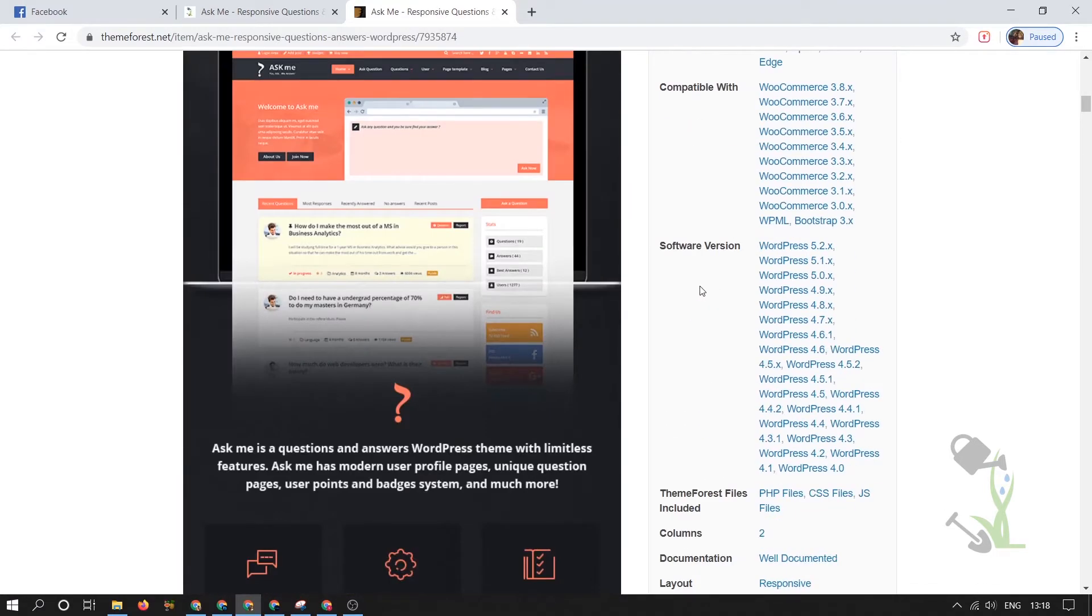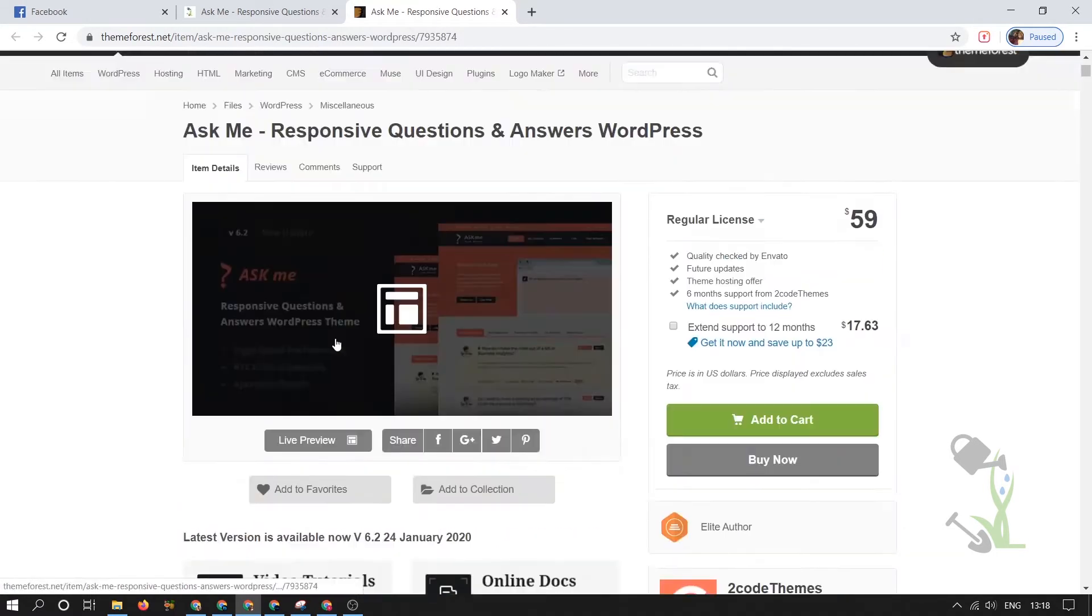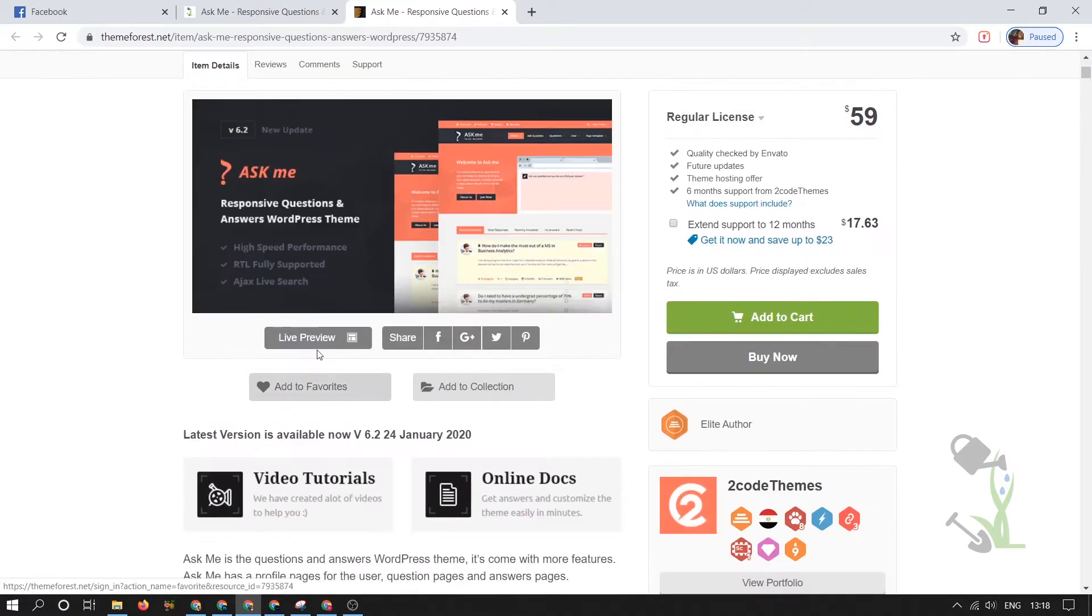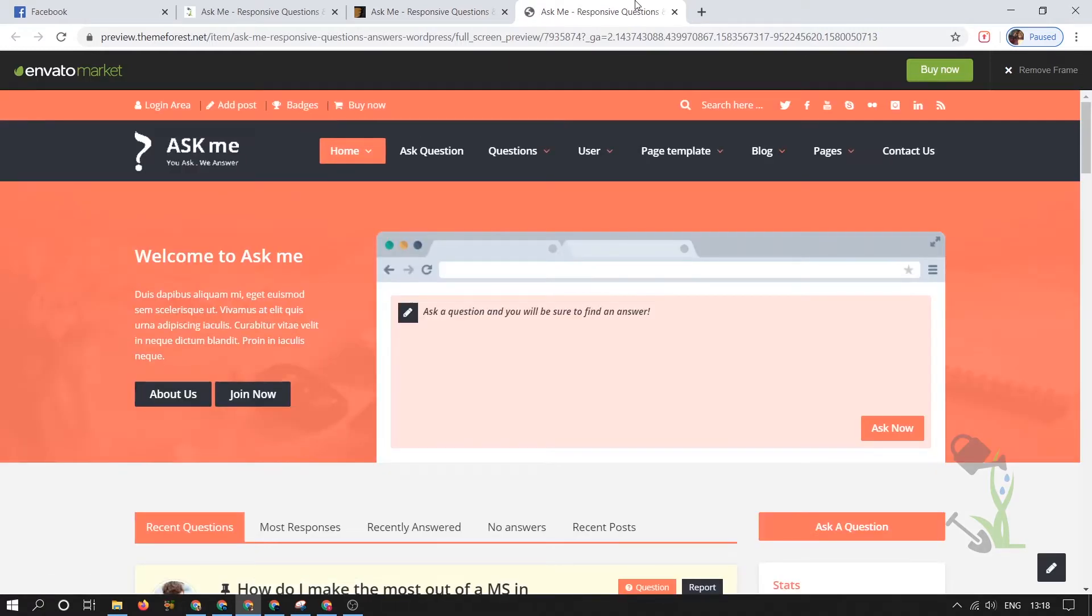Let me show you the live preview of this particular theme so you get a rough idea of what a forum looks like. You must be aware of Quora, right? With the help of Quora, people come there, register, and ask questions to each other.